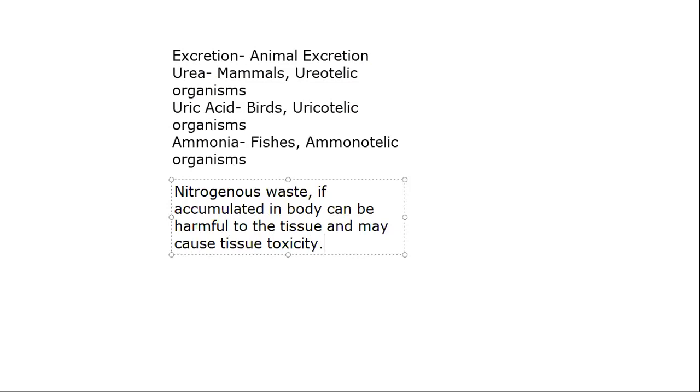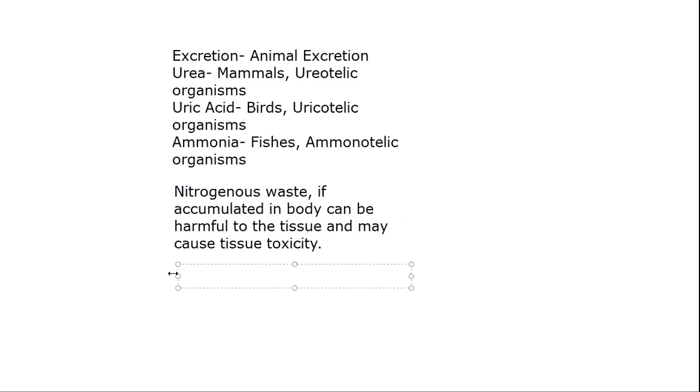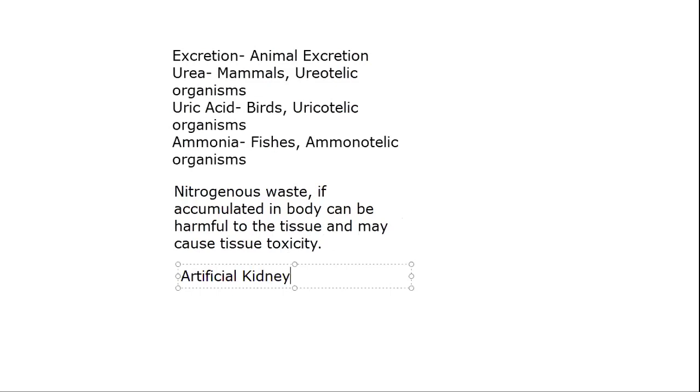If someone's kidney is damaged, we have studied the structure of the kidney. You can see that in detail in my video if you want to revise it again. But the main thing is that if someone's kidney fails, then we use artificial kidney or dialysis.